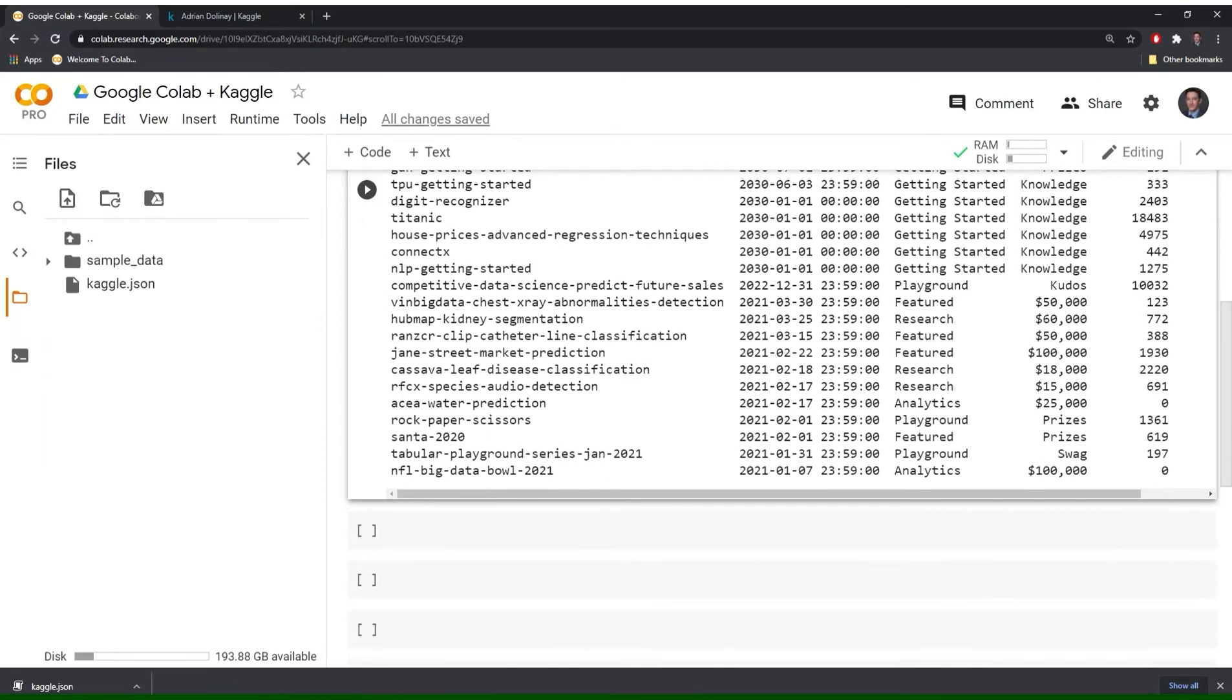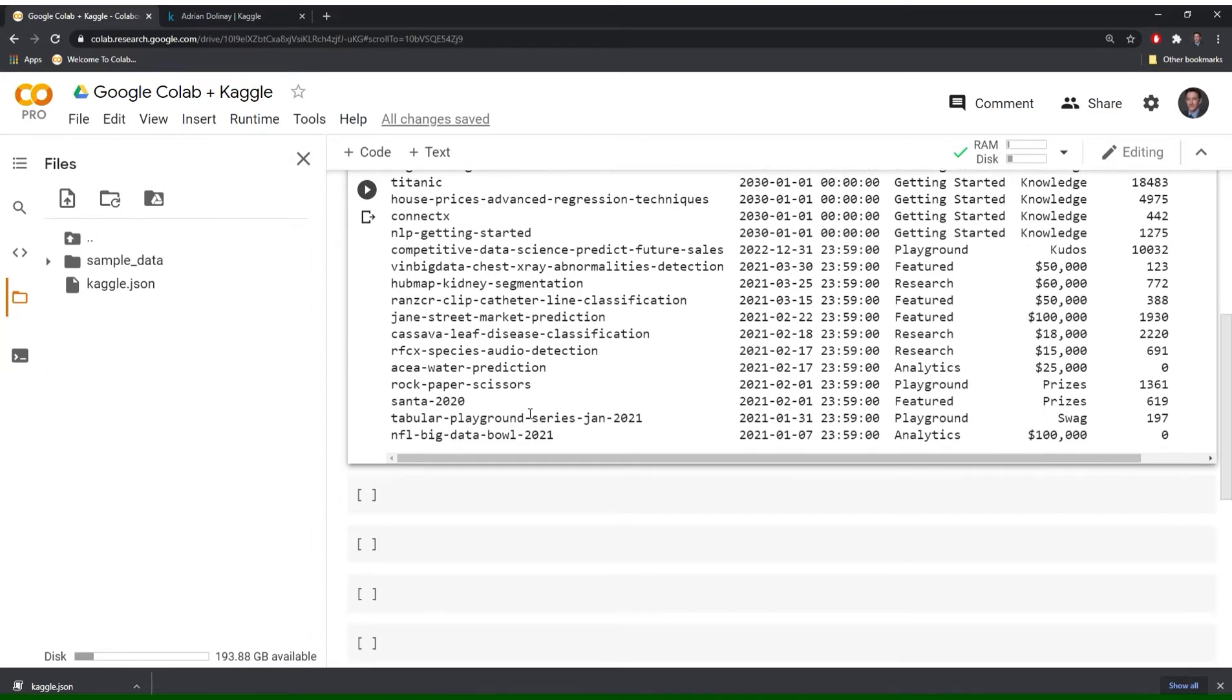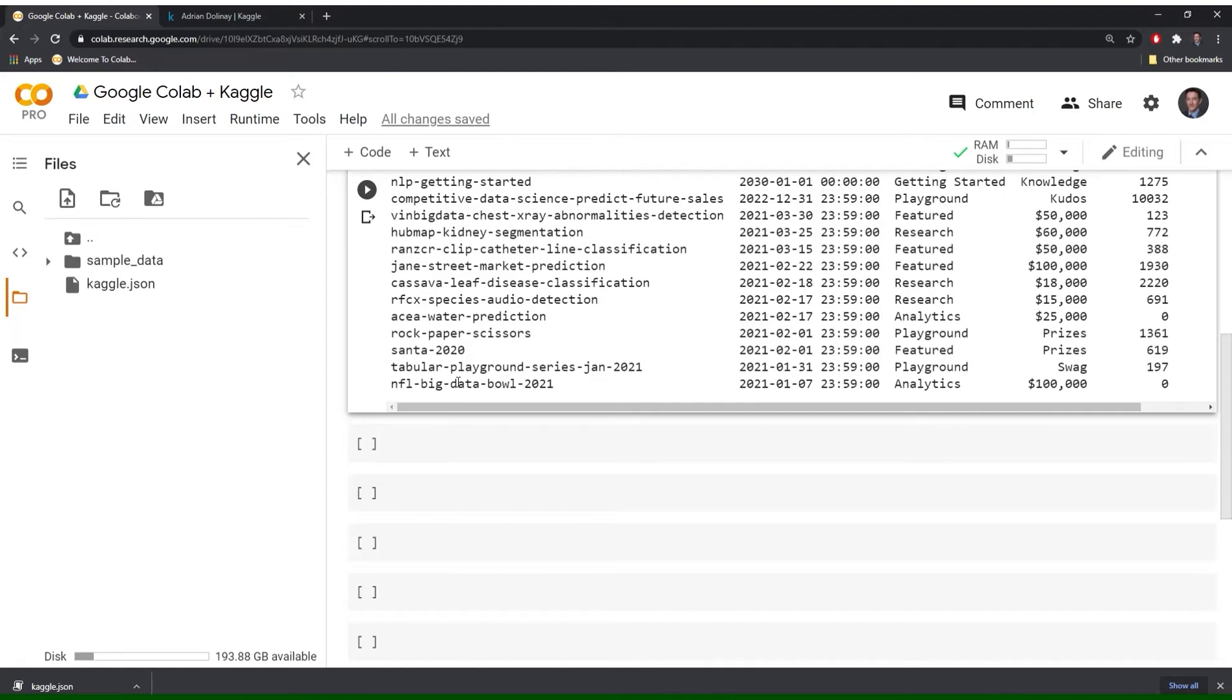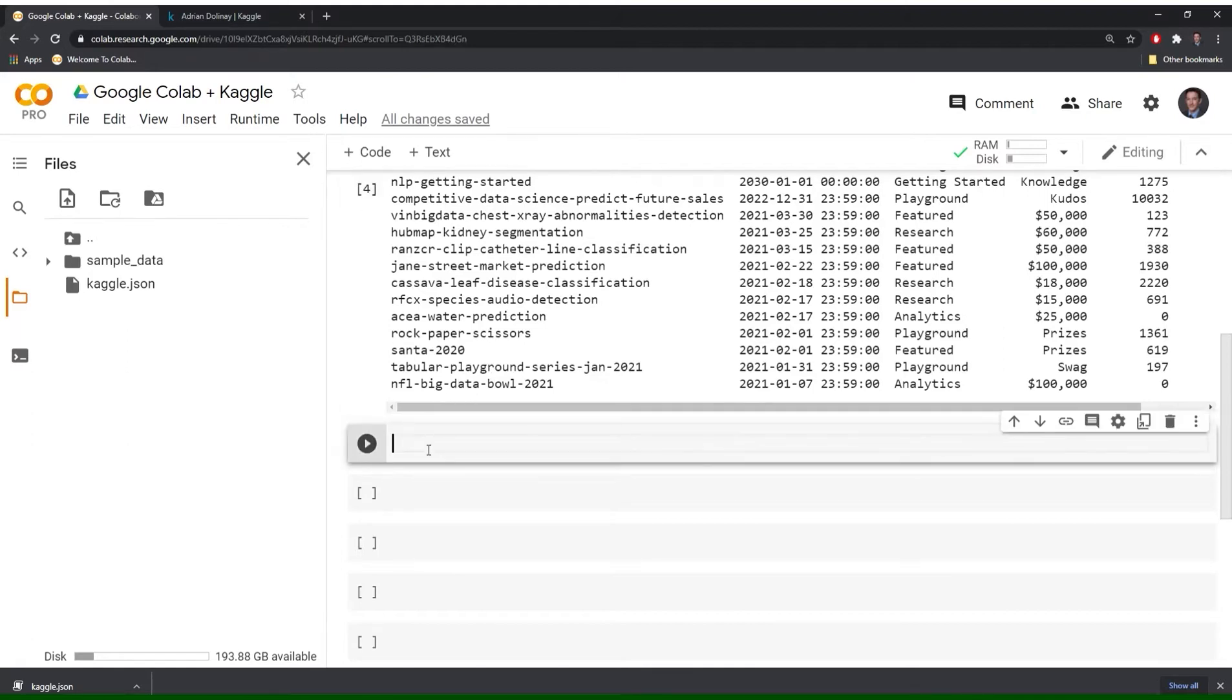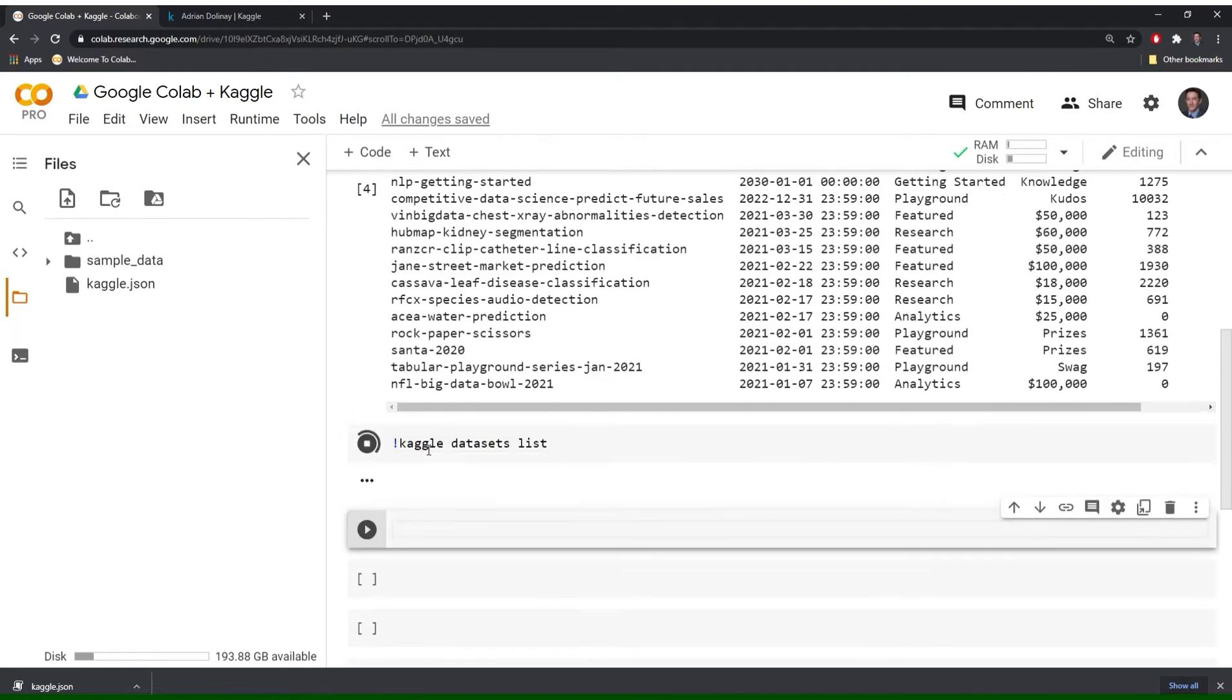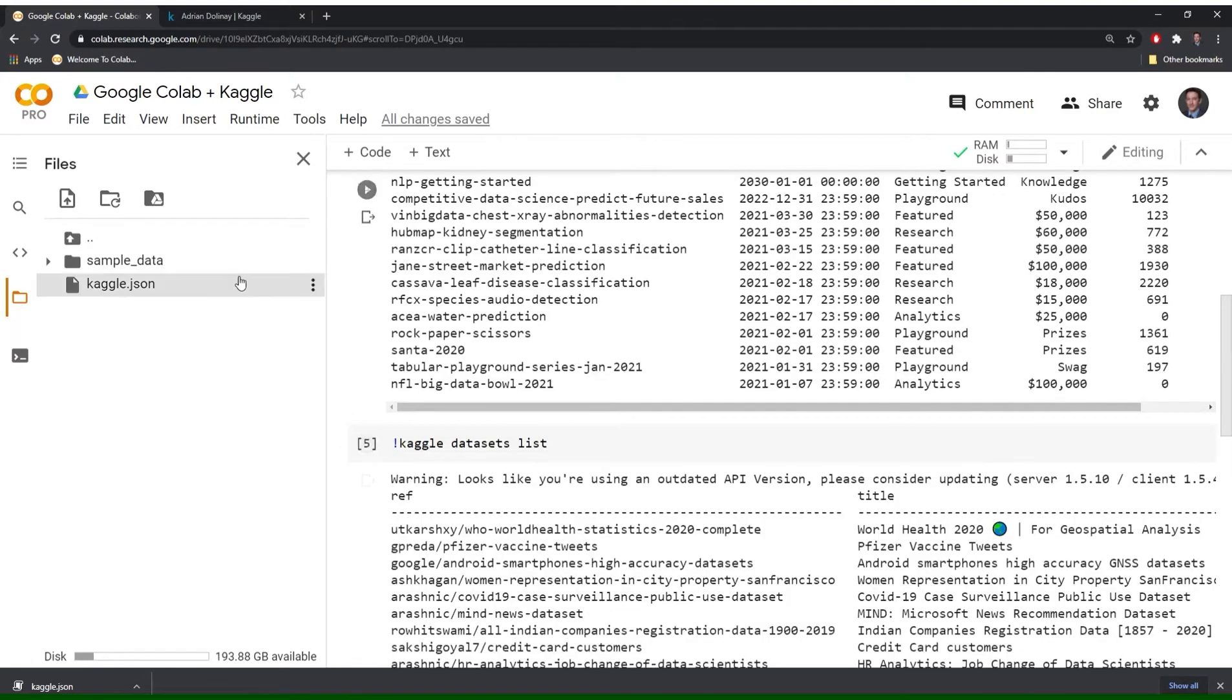Great. So the next thing I'll show you is how to take a look at all available data sets. So not all of the data sets in Kaggle are linked to competitions. Some of them are past competitions. And some of them are just data sets that are available to people that want to just analyze the data or look into it or use it for their own research. And the way that we do this is we'll call Kaggle again. And we'll look at the data sets and list.